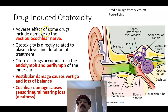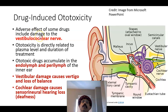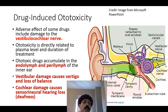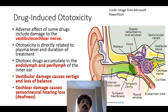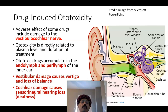An adverse effect of some drugs includes damage to the vestibulocochlear nerve. The vestibulocochlear nerve is the eighth cranial nerve connected to the inner ear. It has two parts: the cochlear portion, which is for hearing, and the vestibular portion, for maintenance of balance and equilibrium.